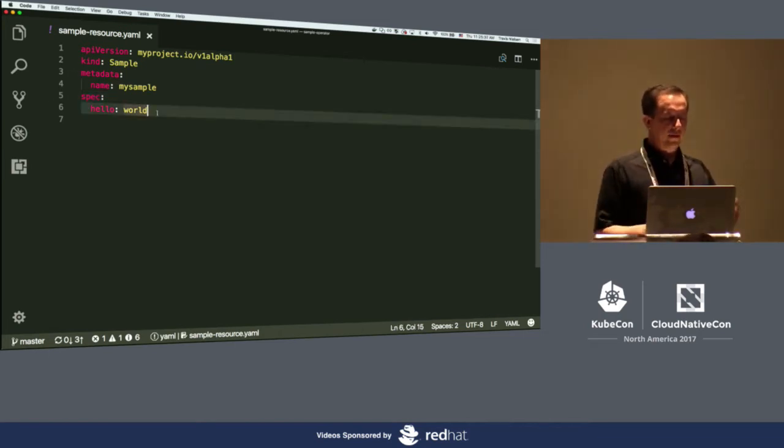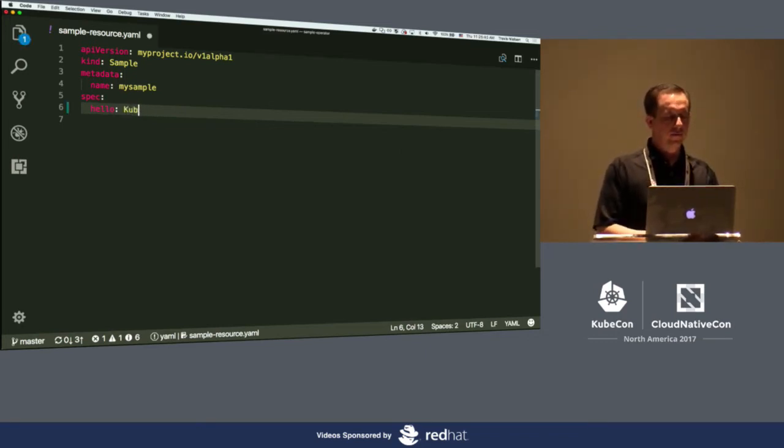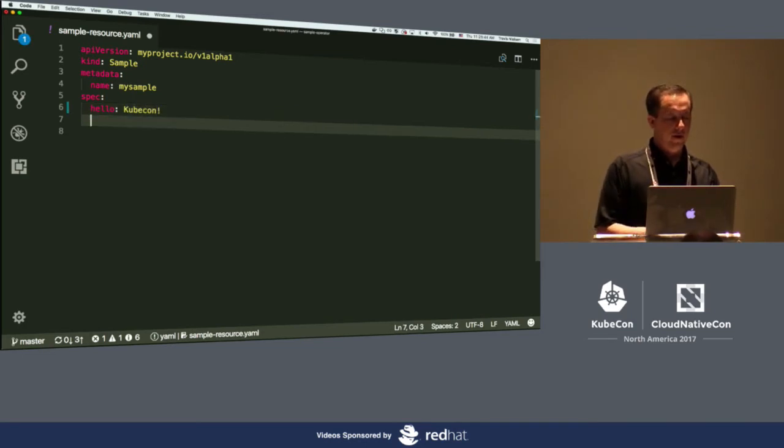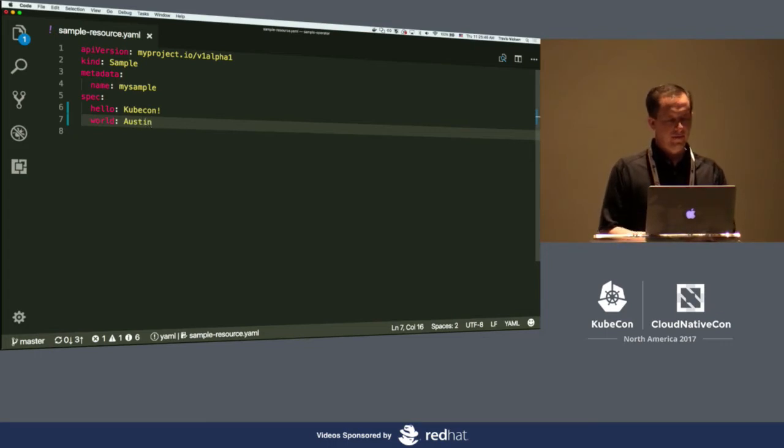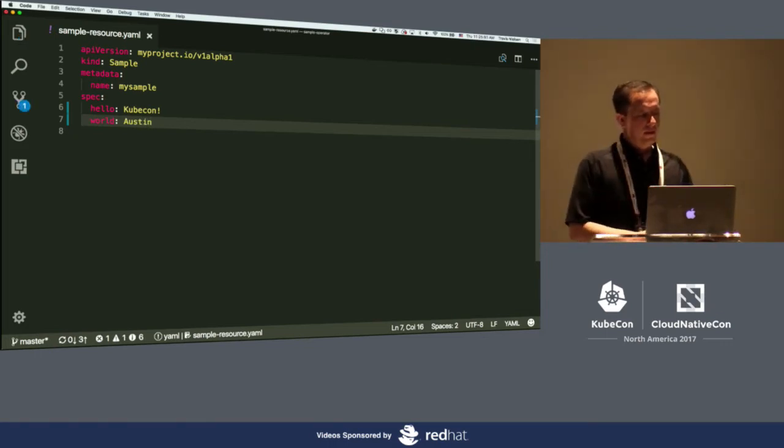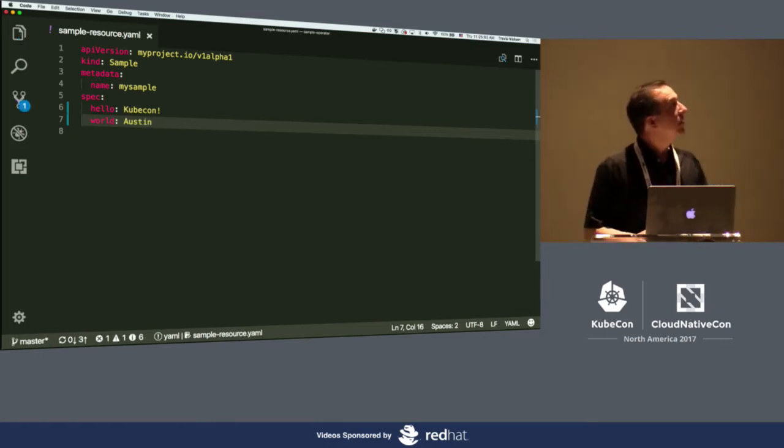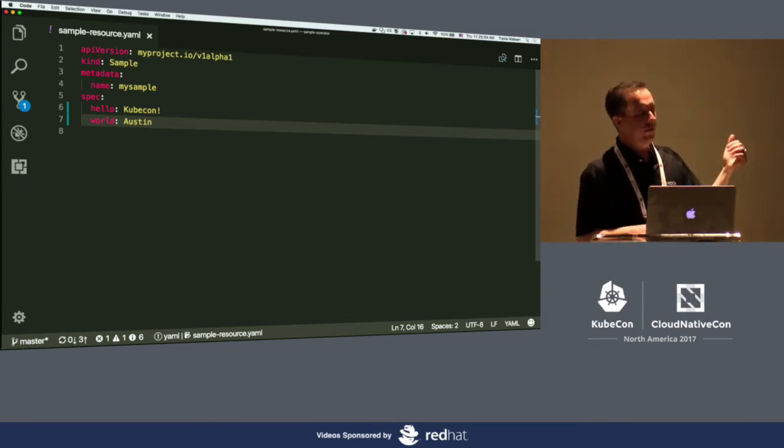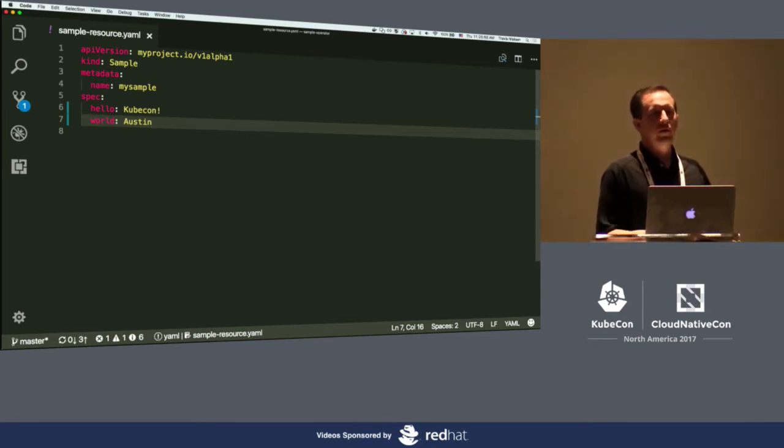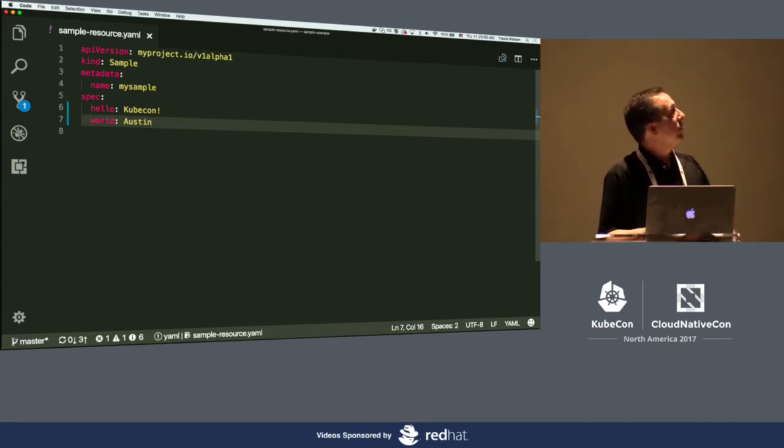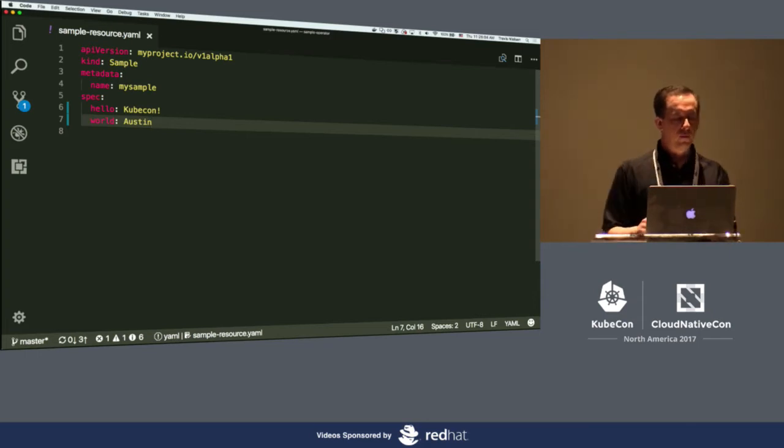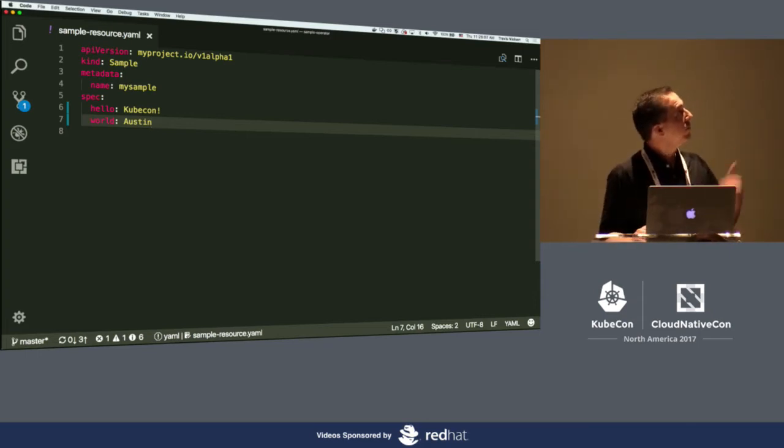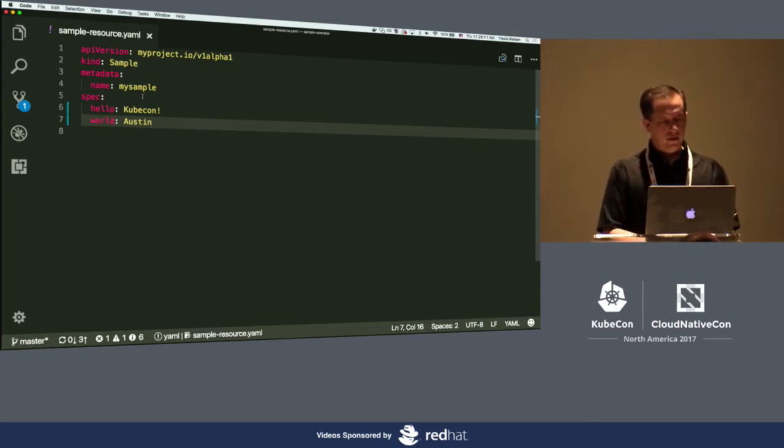And then the interesting part, though, is when you get down to the spec. So in the spec, we get to define any properties here that we want to consume in our CRD. Hello world. Alright. Let's change this a little bit to make it a little more interesting. I don't want to say hello world. Let's say hello kubecon. We're here. And we'll always still need a world property. So our world is Austin for the day. Alright. So we've defined a simple YAML file. But in this spec, you can have any sort of structures, complex structures, lists of things. This is completely flexible as far as what you can do. If you can do it with a YAML file, you should be able to put it in the spec.